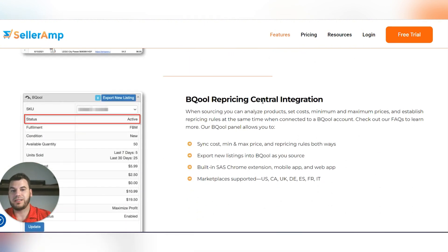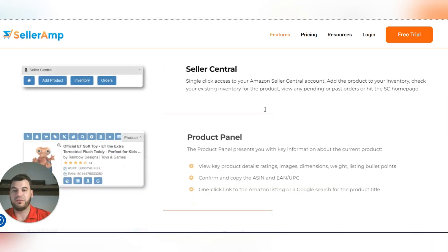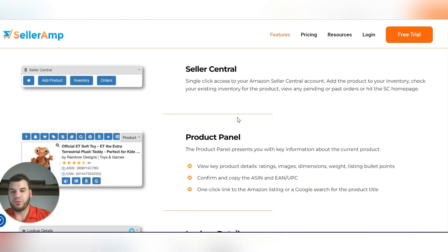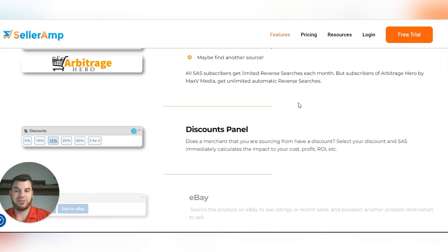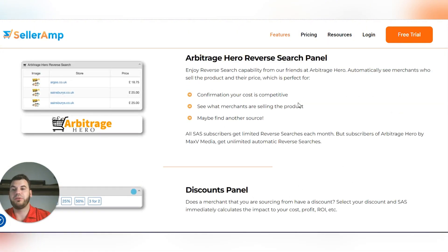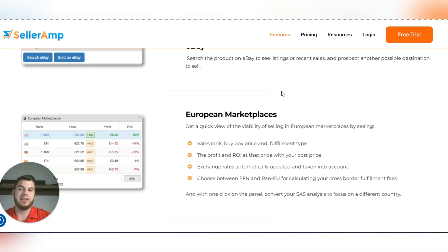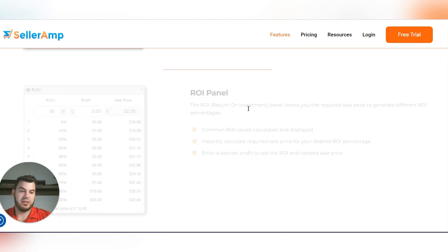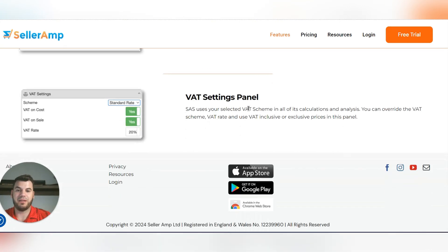There's also BQL repricing central integration, which is great. There are a bunch of other different features here too, but it would take forever to go through all of them. I don't use the Arbitrage feature — I've used it before but I'm not a fan.